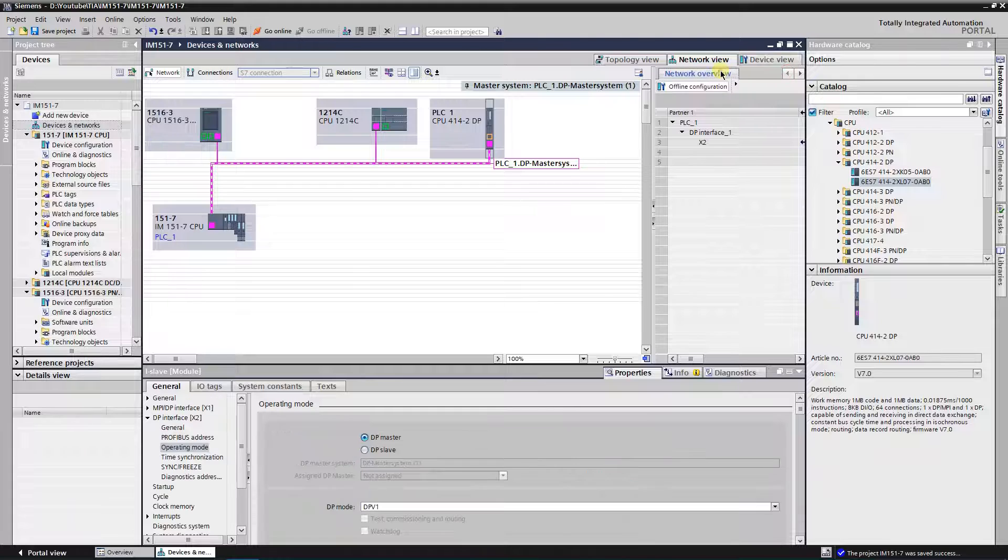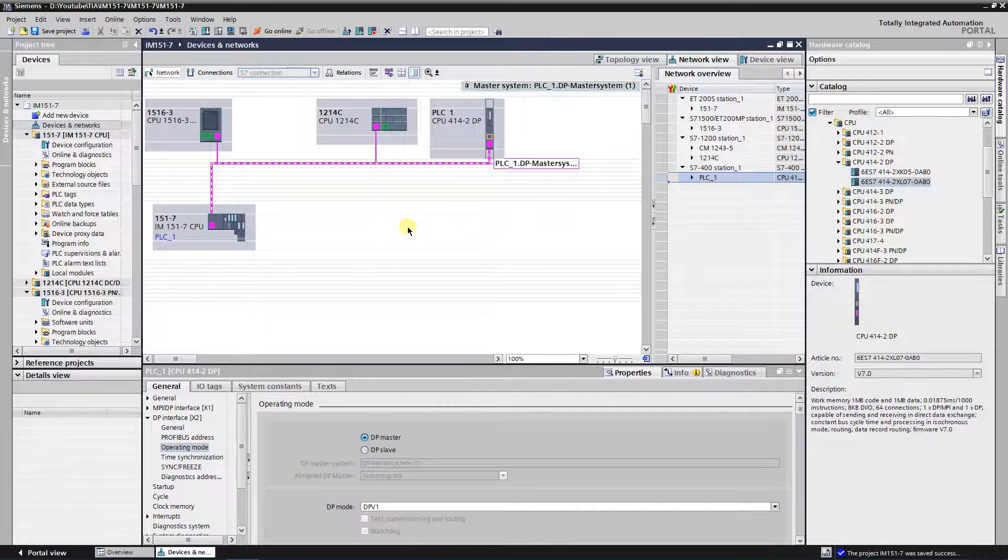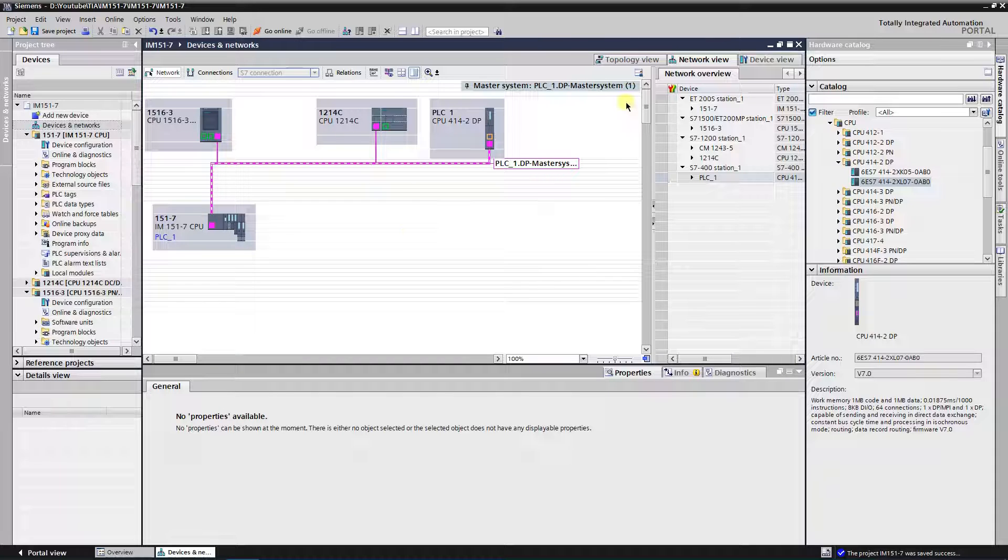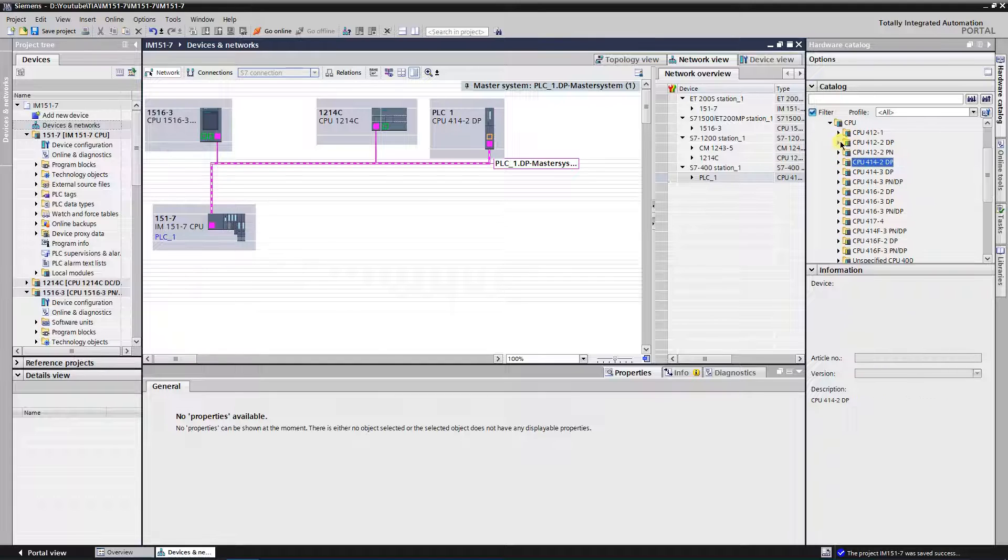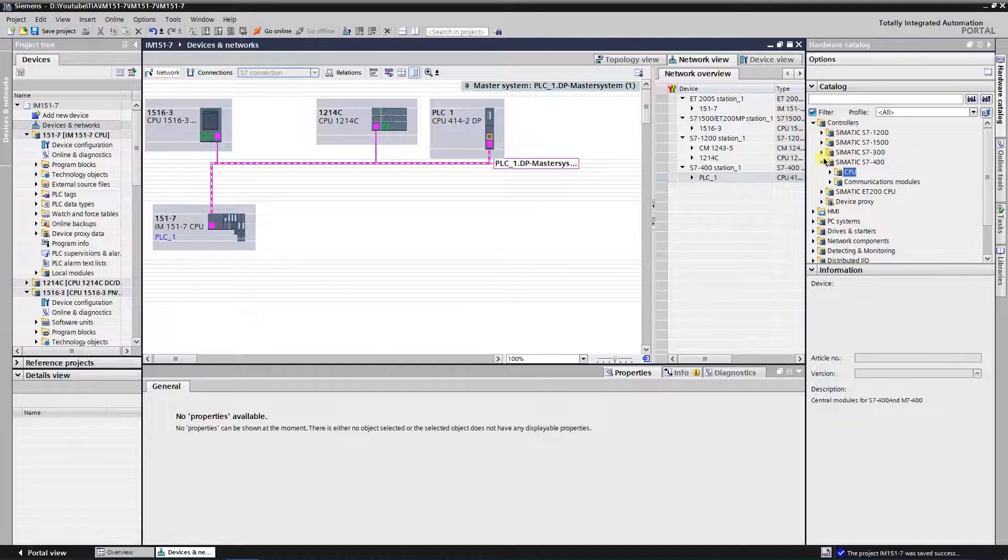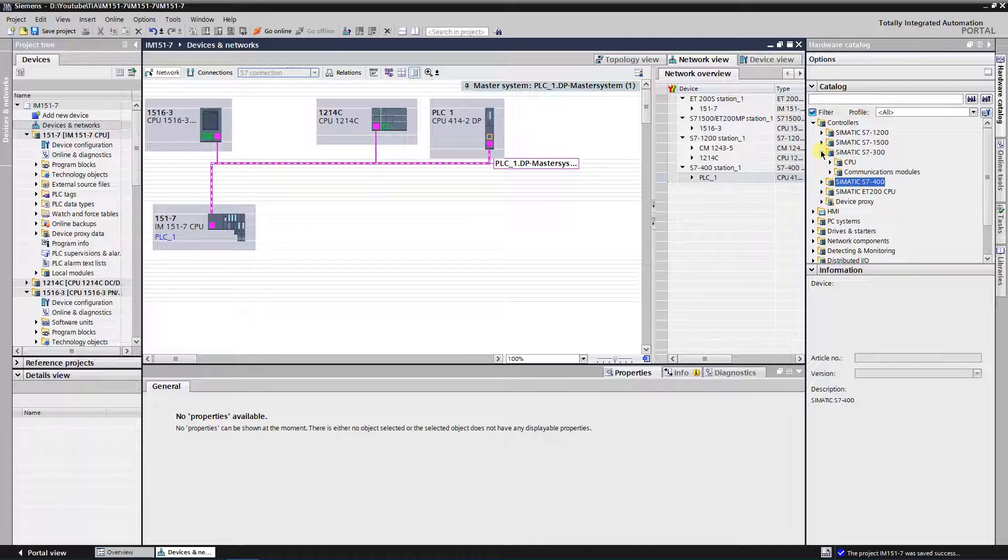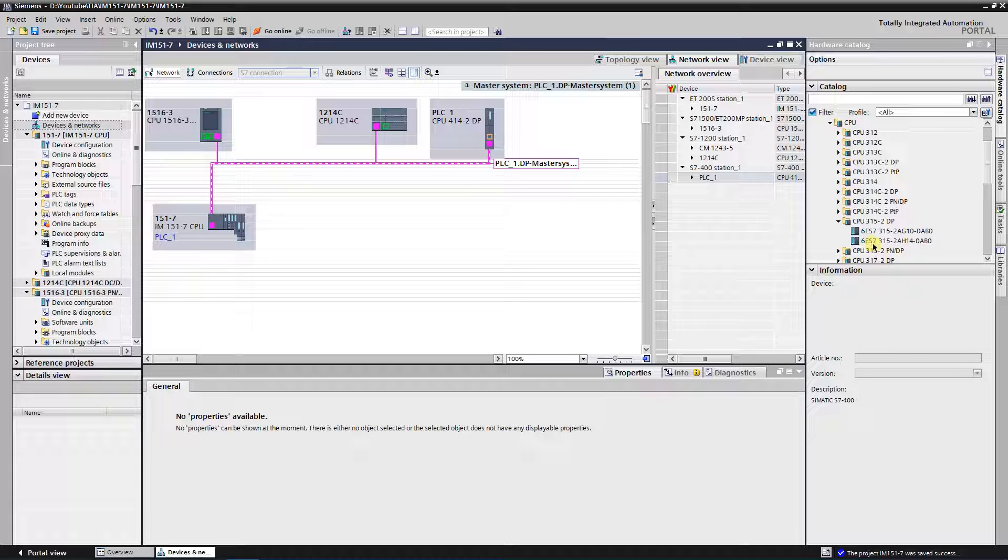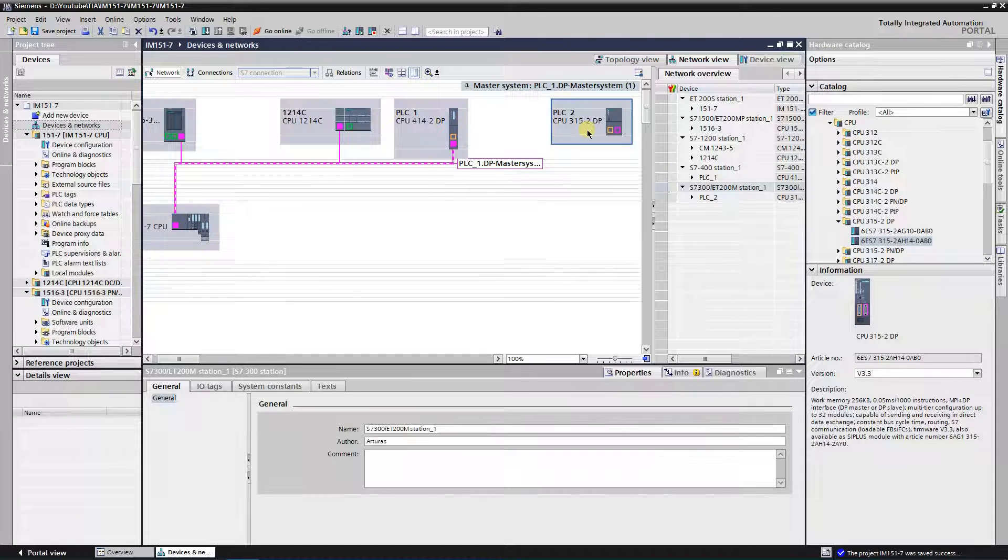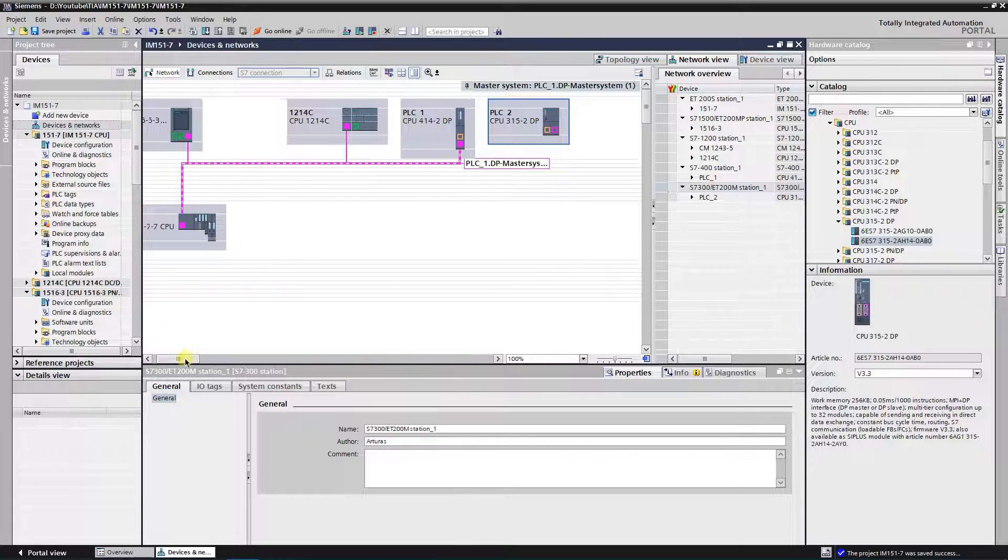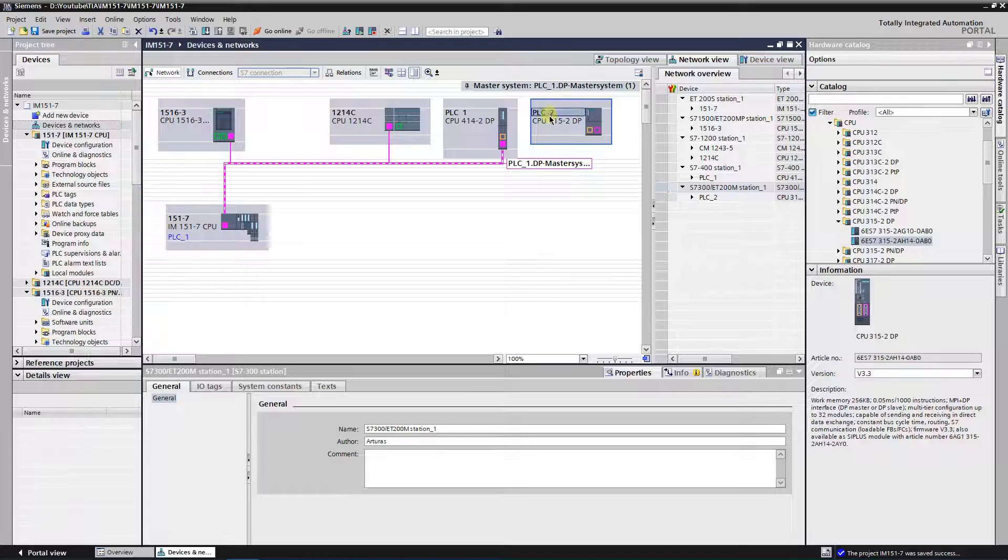Next I will create a setup, where IM1517 is an i-slave for S7300. You need to get S7300 series CPU. From the hardware catalog expand folder controllers, then somatic S7300, and select controller from folder CPU. I have selected CPU3152DP, so I will name it as 3152DP.